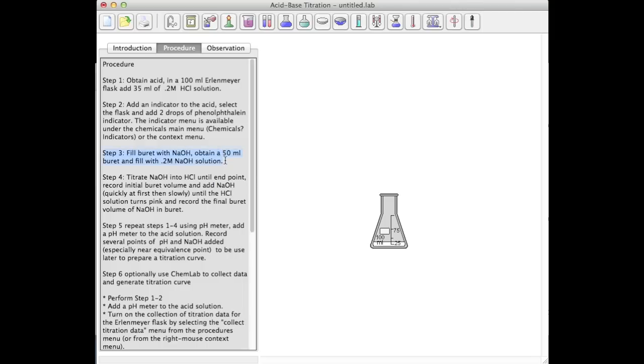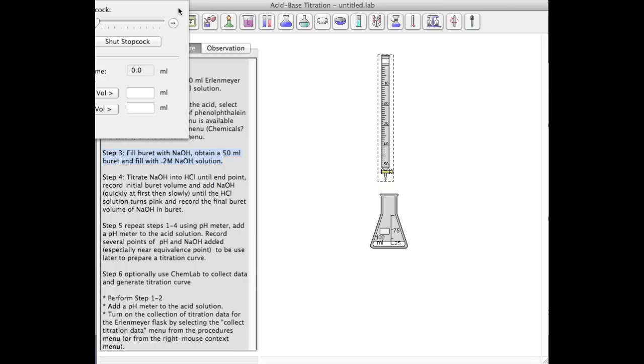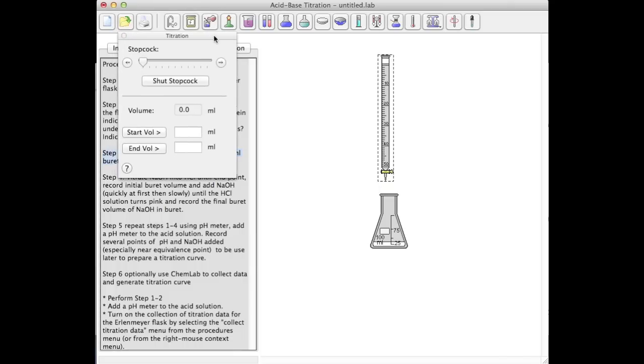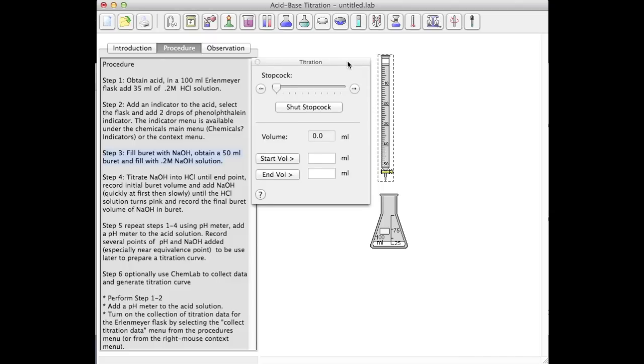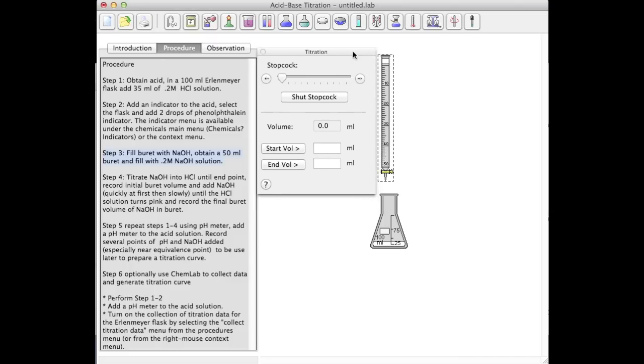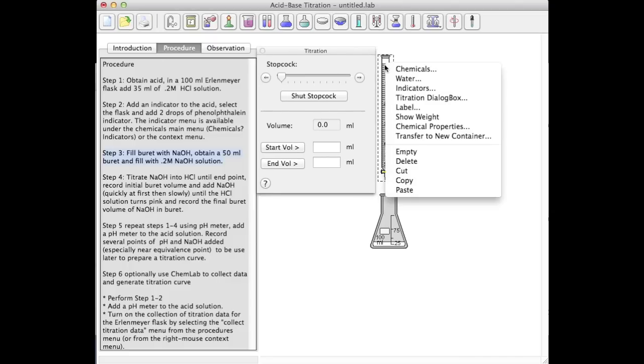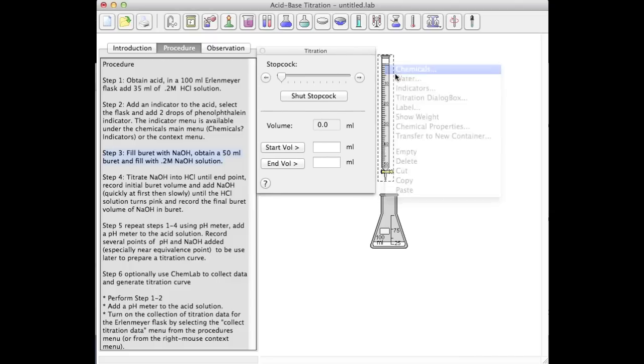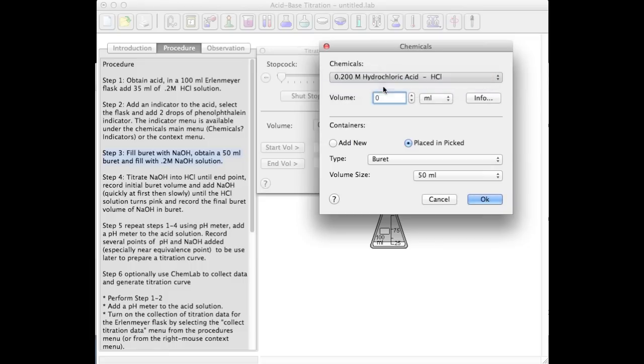Finally, I'm going to set up my burette. Again, I'm going to use the context menu for the chemical dialog box and add my sodium hydroxide to my burette.